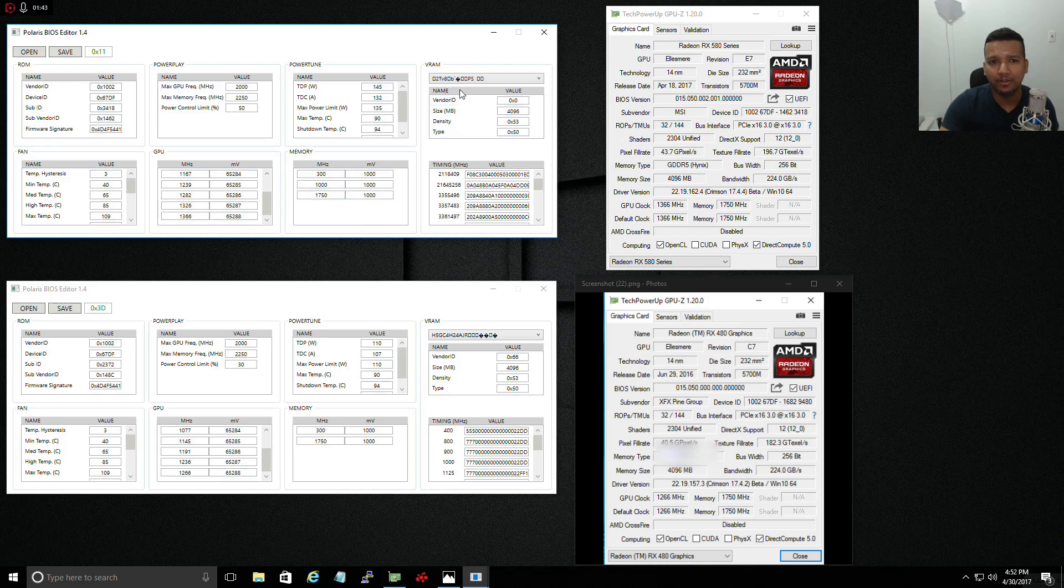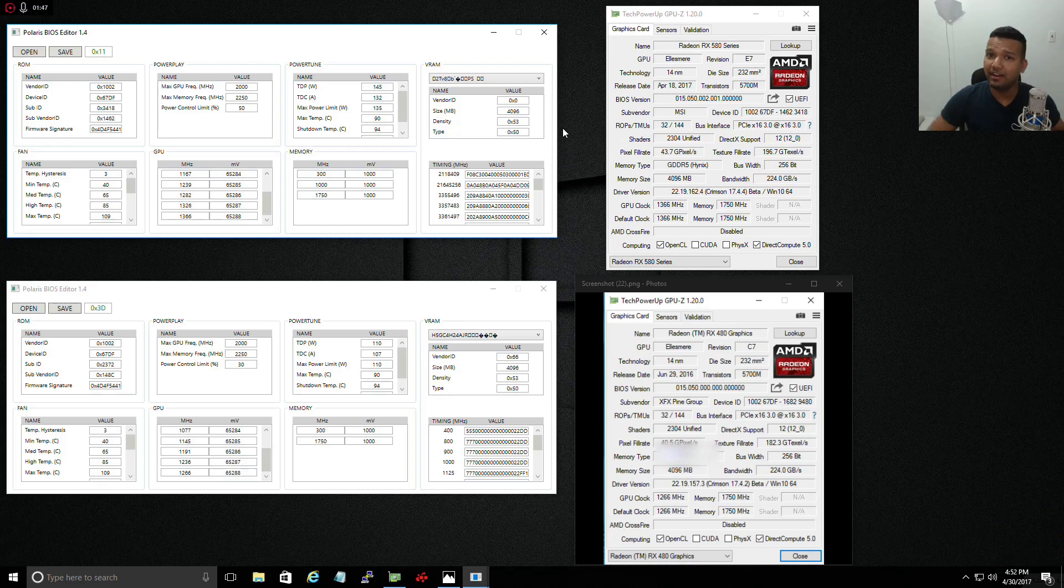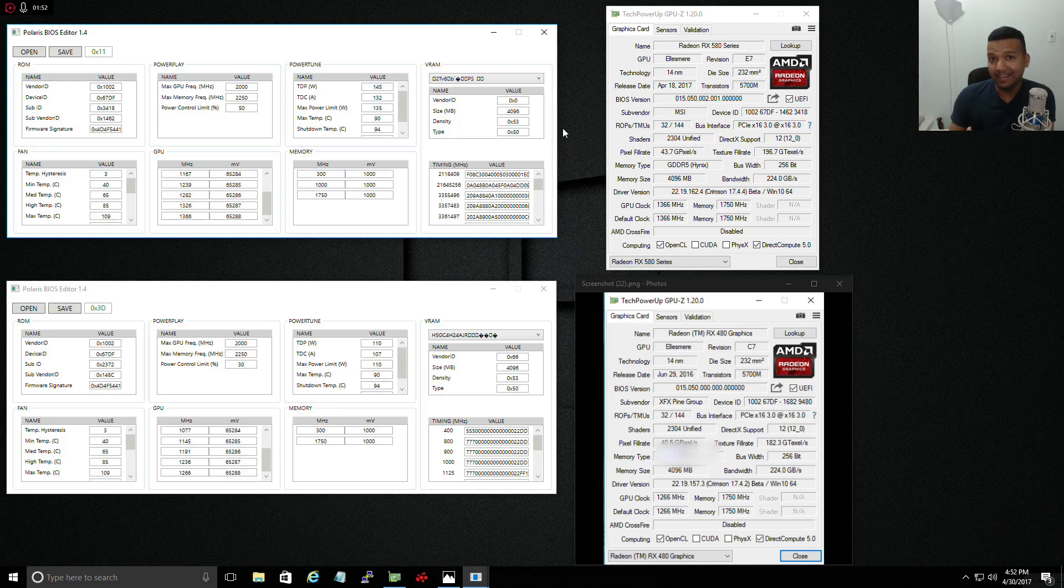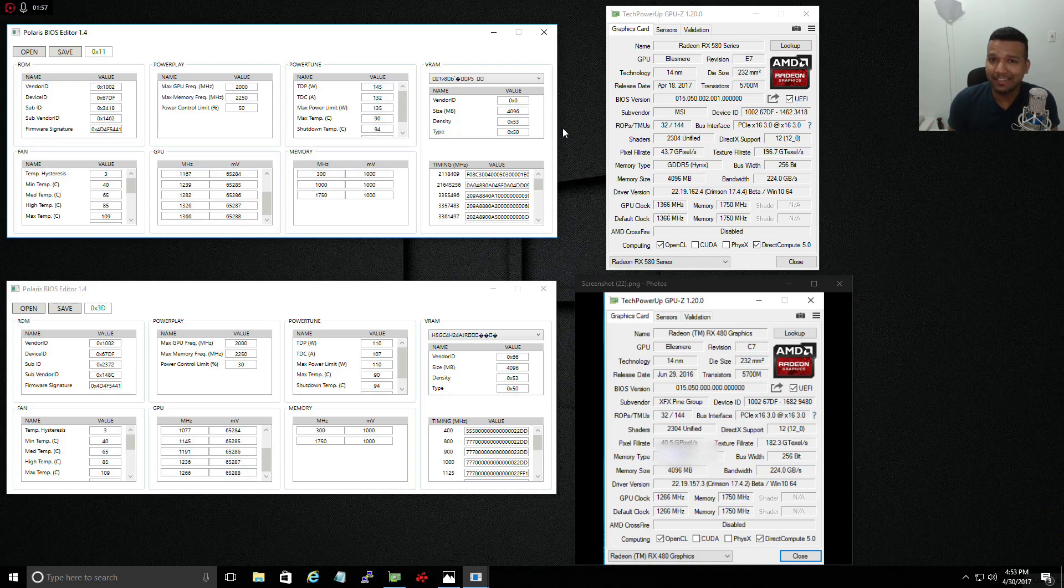As you can see, VRAM 4 gig right here. I made sure I'm flashing the right BIOS because if that BIOS is not really from a 4 gig variant of an RX 580, my card will brick and I'll have to do a lot of other steps to fix it.